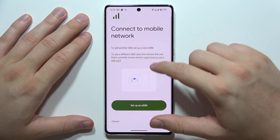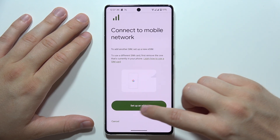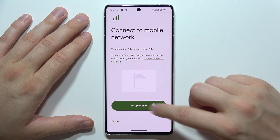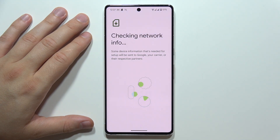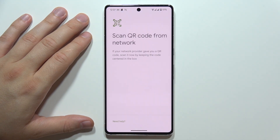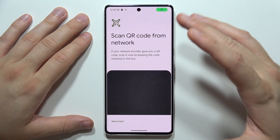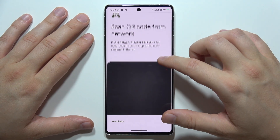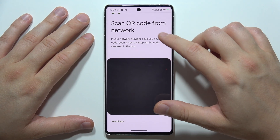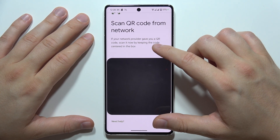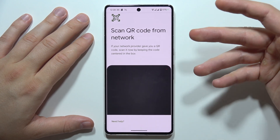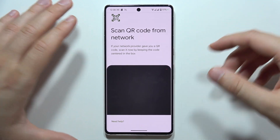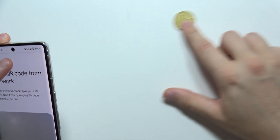You'll see a button to set up an eSIM — click it. You need to be connected to Wi-Fi or mobile data, as it checks your network information. The first method lets you scan a QR code from your network provider.